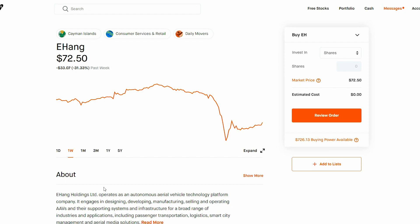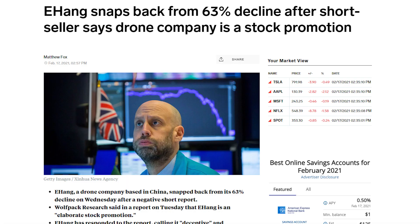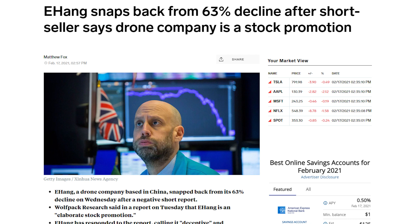In a statement on Tuesday, the company said that it believes the report contains numerous errors and misinterpreted information. An Ehang spokesperson told CNN Business on Wednesday that the company strongly believes Wolfpack lacks a basic understanding of its business and operations, and it would refute the Wolfpack allegations in full shortly.